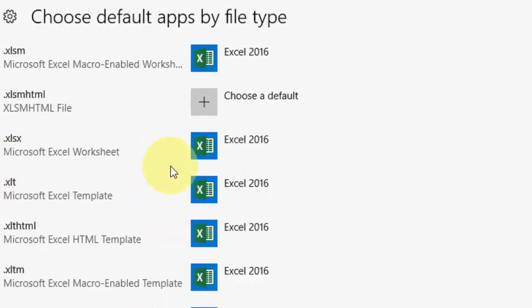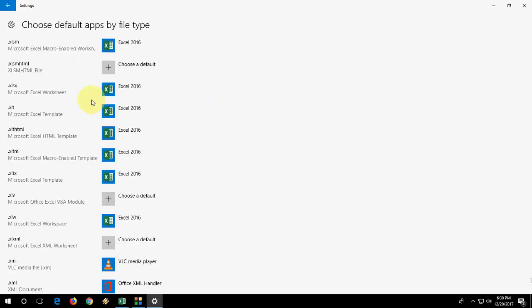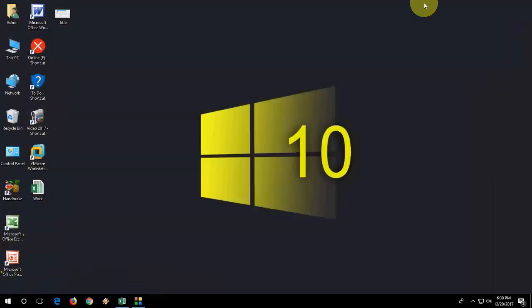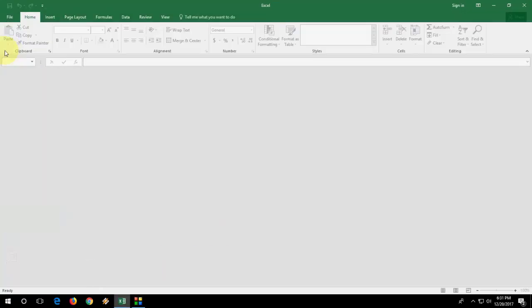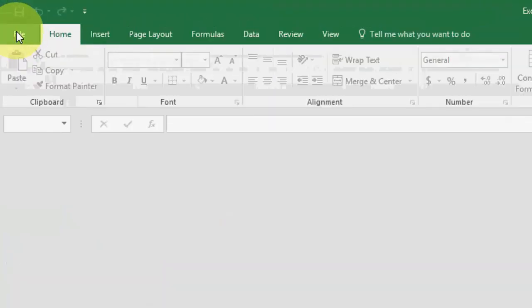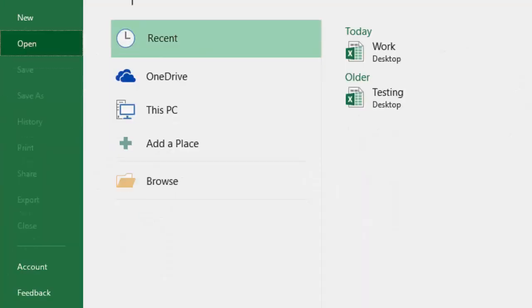So this is the second option, the second method to fix this problem. If this doesn't work, go with the third option. The third option is to turn off your add-ins in Excel.